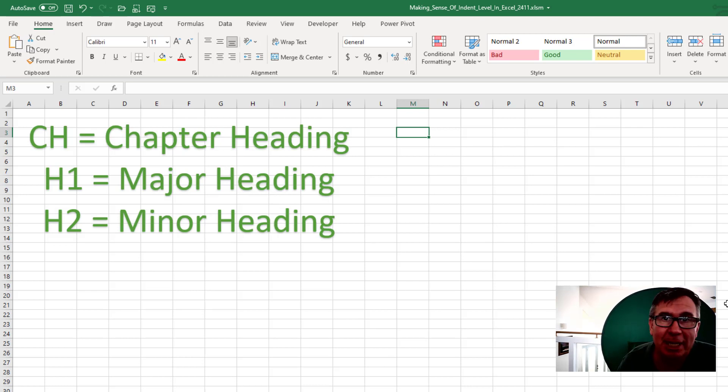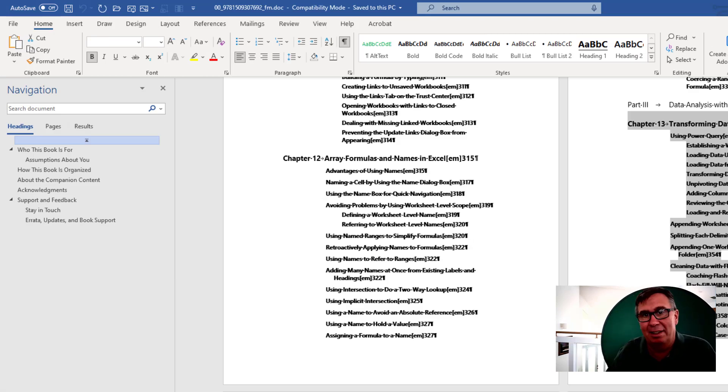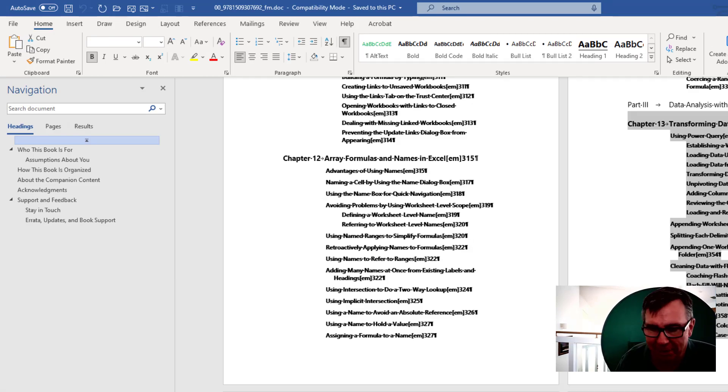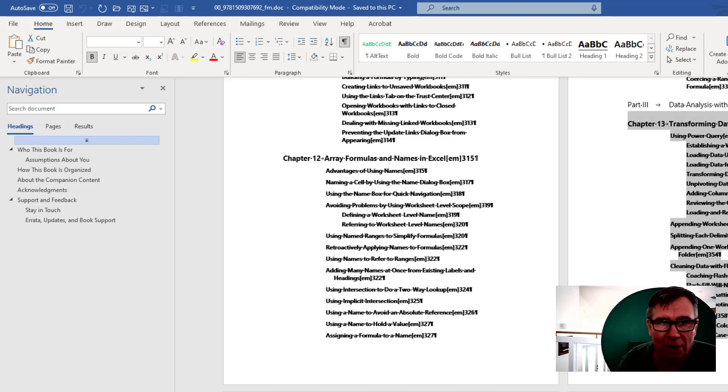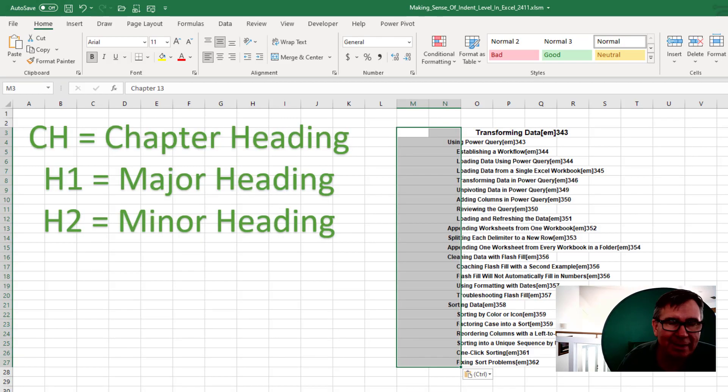I'm working on updating some books from Microsoft Press. And the data that they give me is the old table of contents for the book. So if I copy that from Word and then come back here to Excel and paste.